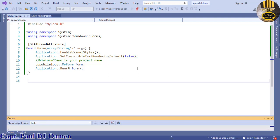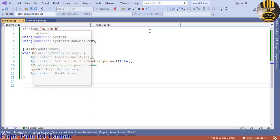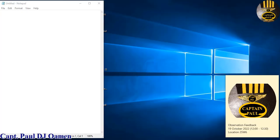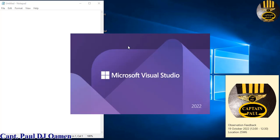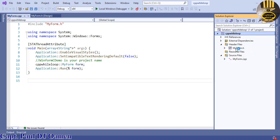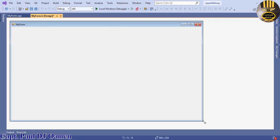If you run your program the form should pop up. However, this form is not yet visible in the Solution Explorer. We need to close the whole solution and reopen it. After saving and reopening, go to Solution Explorer, double-click on MyForm.h, and the form should appear. There we go — we can now start working on the design.